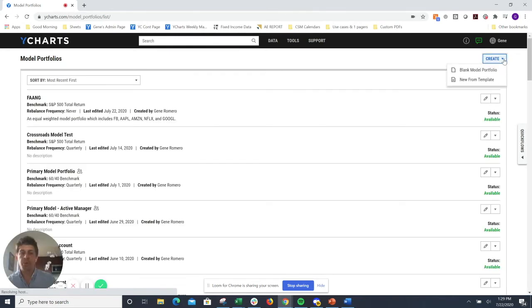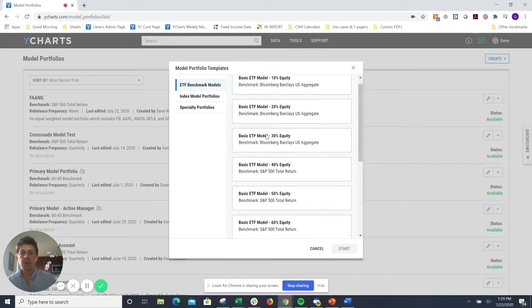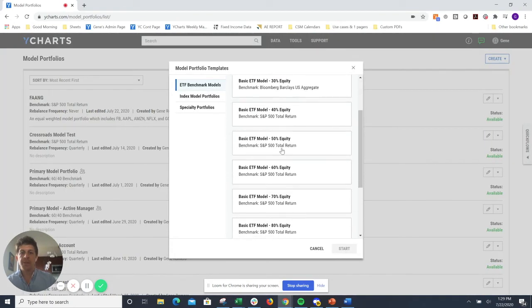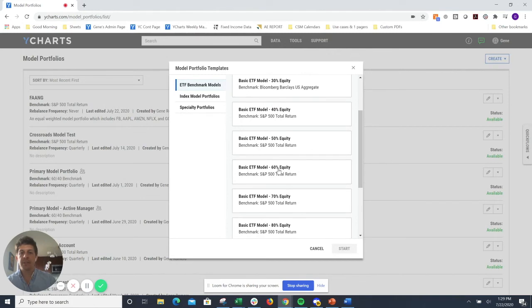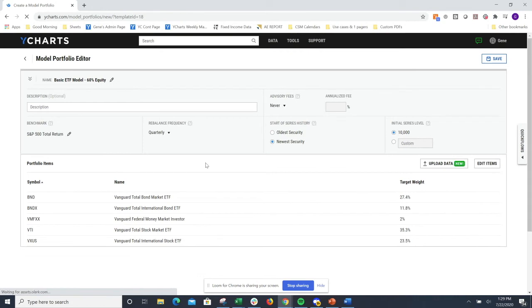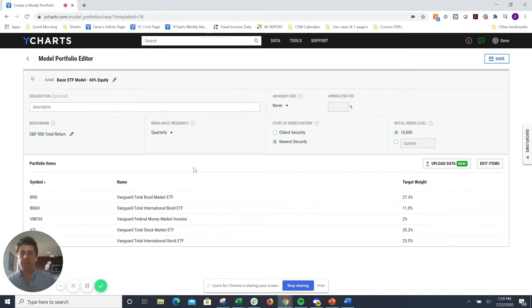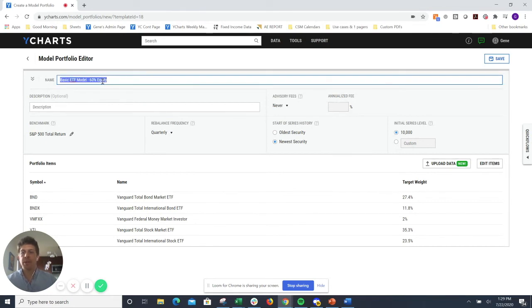We'll just go to new from template within the model portfolios tool. I'll select a 60% equity template. That'll take us directly into a pre-built model portfolio with some various funds that amount to a 60% equity benchmark.